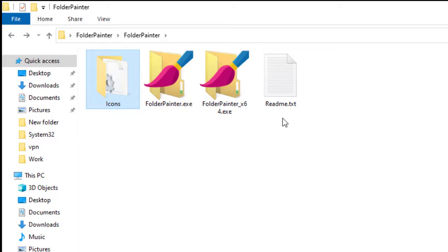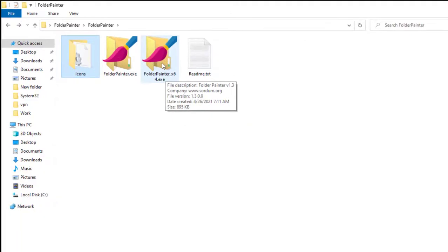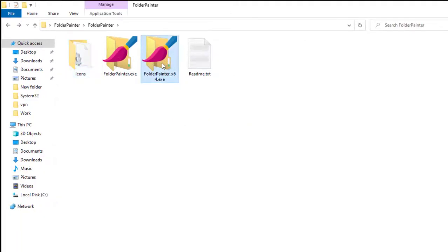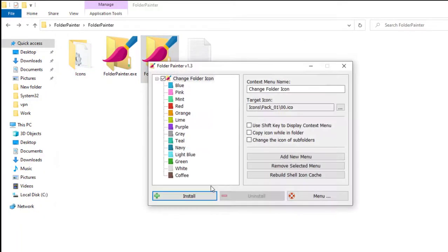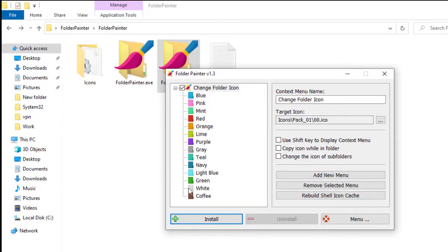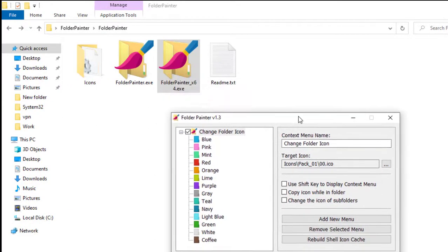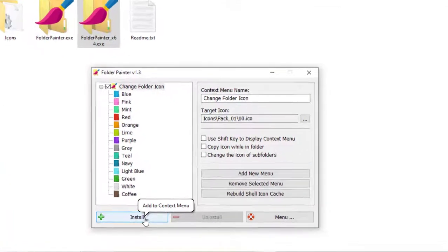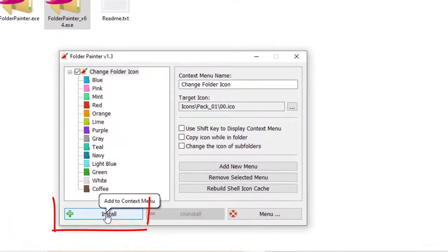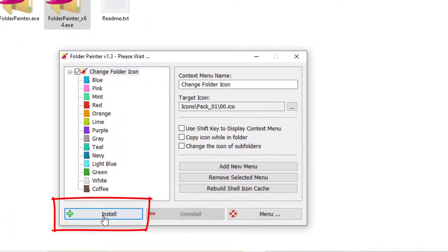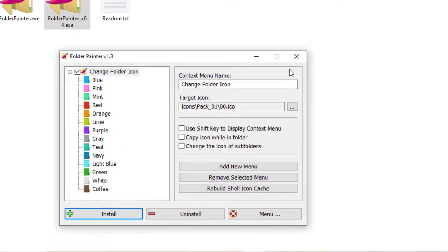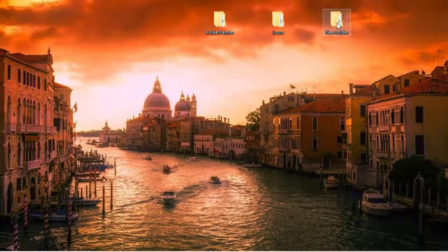If all you want to do is change the color of the folder, go ahead and install the version for your operating system. In my case I'm using 64-bit, so I'll install that one. Click install, and after you hear the little click, that's it — you can exit out.